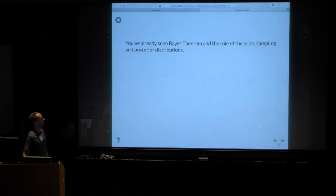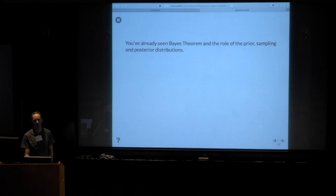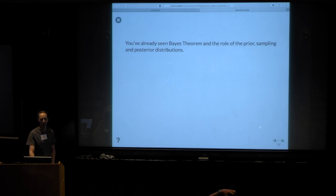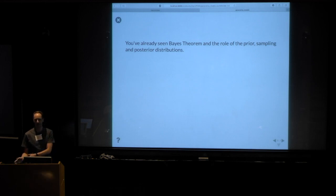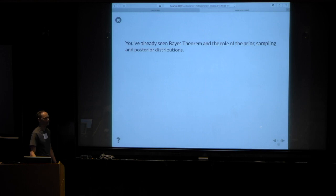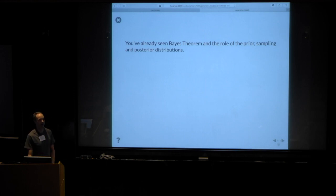You have seen Bayes' theorem, and you have seen the prior and the posterior. You may not have seen the phrase 'sampling distribution' before, but that's just another way of saying the likelihood function, which reminds us that it is a probability distribution. I'm going to try and say 'likelihood' just to not be confusing, but you might also see 'sampling distribution' in the slides — it means exactly the same thing.